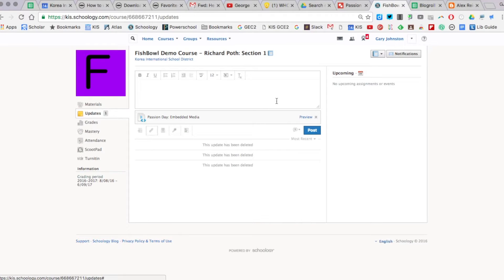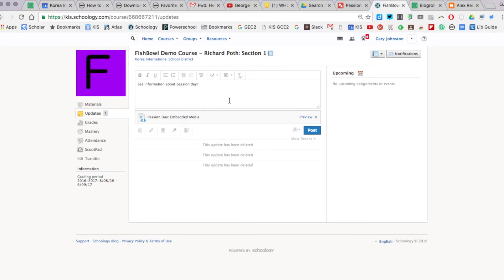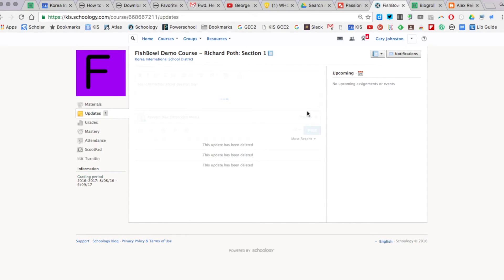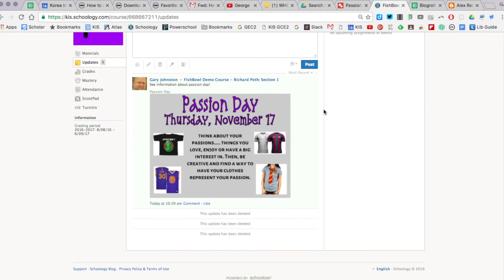Now before I post, I can't have anything here to have the box to go into, so I'm just going to say see information about Passion Day. And when I've done that, I'm just going to hit post. And so there it is.